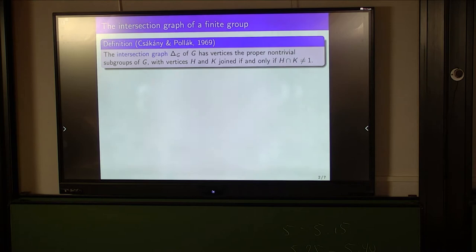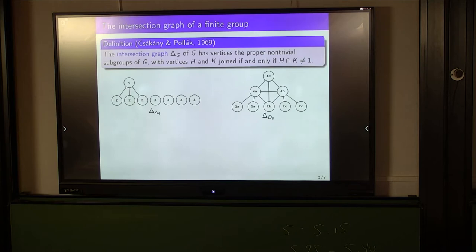Here are two straightforward examples: the intersection graph of the alternating group of degree 4, and the graph of the dihedral group of order 8. On the right, I've labelled the subgroups by their orders and conjugacy classes, and on the left just by their orders, because two subgroups of given order in A4 are already conjugate.